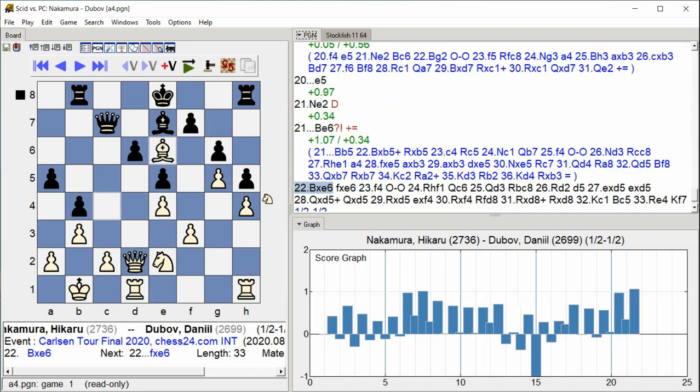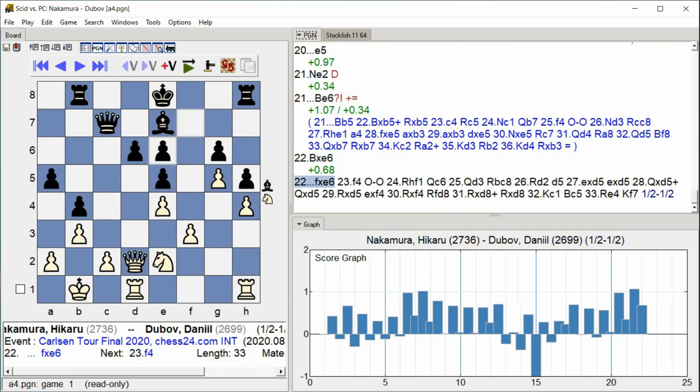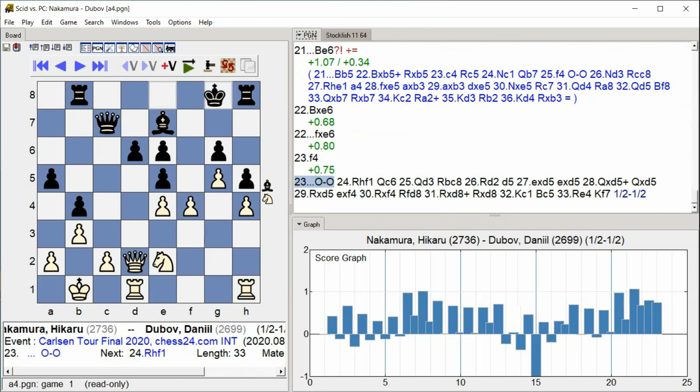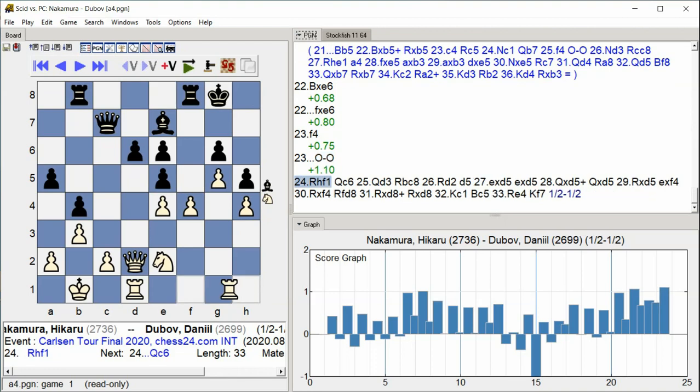Bishop takes E6, F takes E6, F4, Castle Kingside, Rook takes F1.